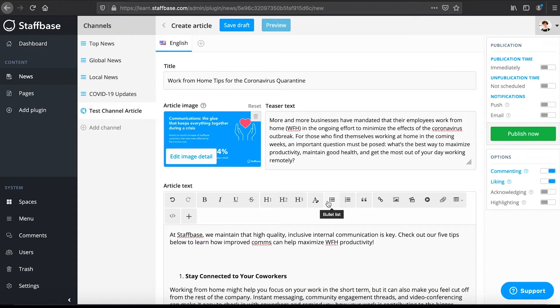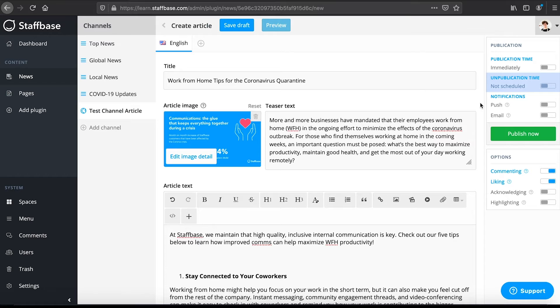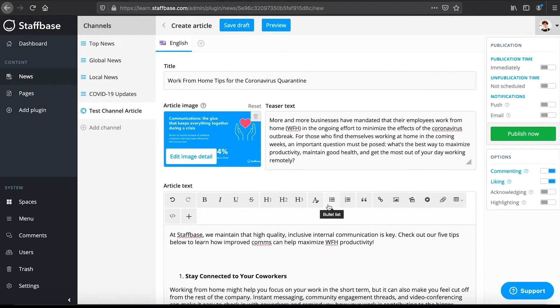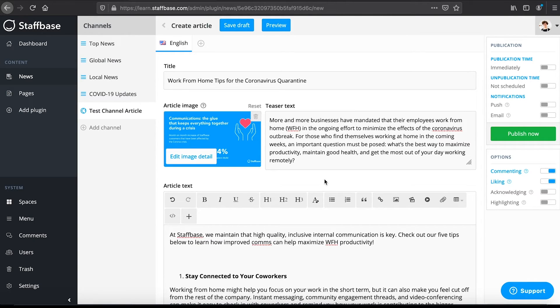On the right side you can find a number of options for your post. You can publish immediately, schedule publication and pick a time when the article becomes unpublished. Remember the push and email notifications in the channel settings? We allowed push and email notifications and turned them off by default. Here you can now enable them for your post.